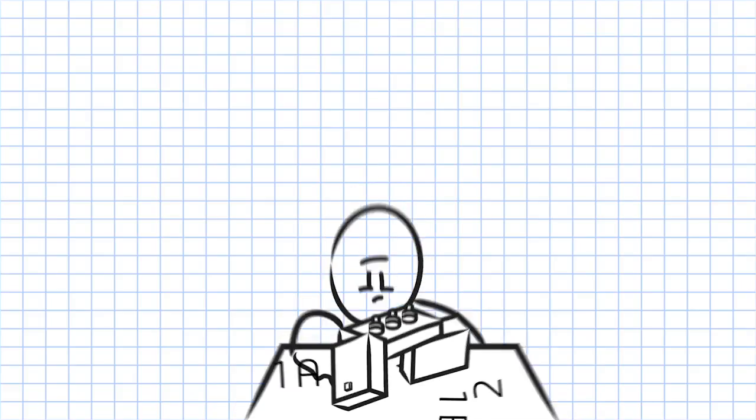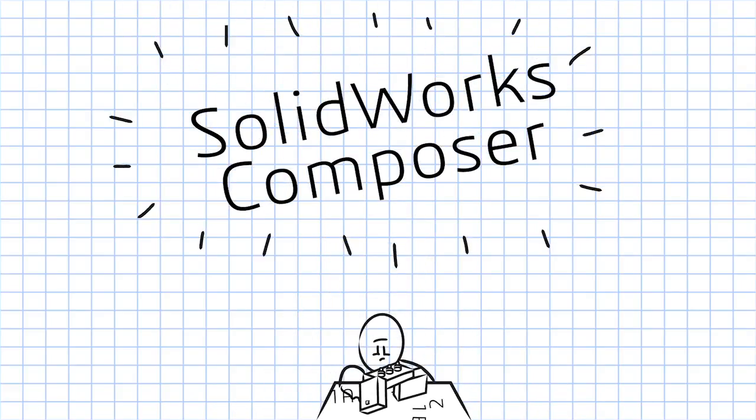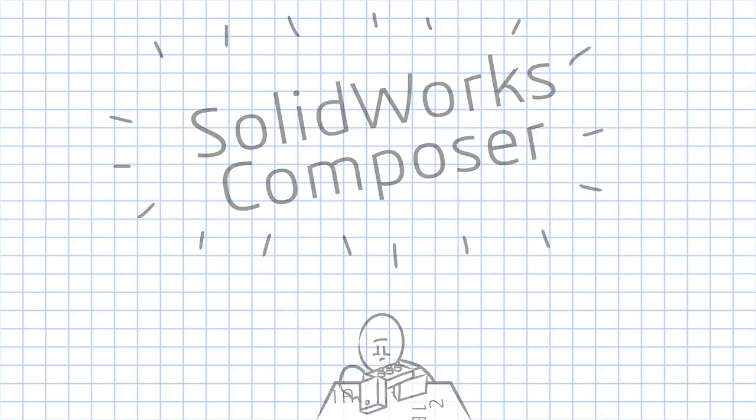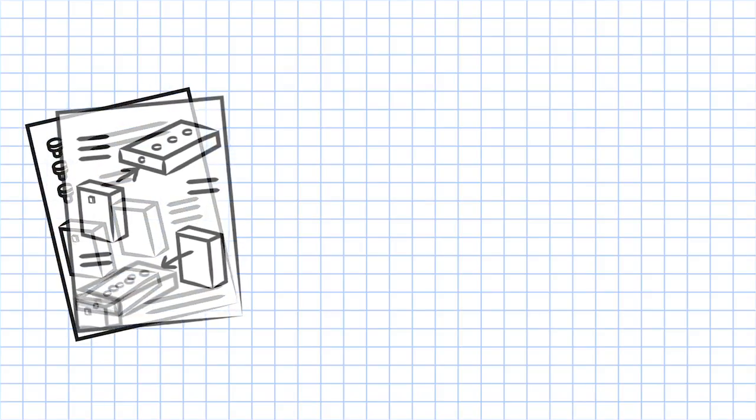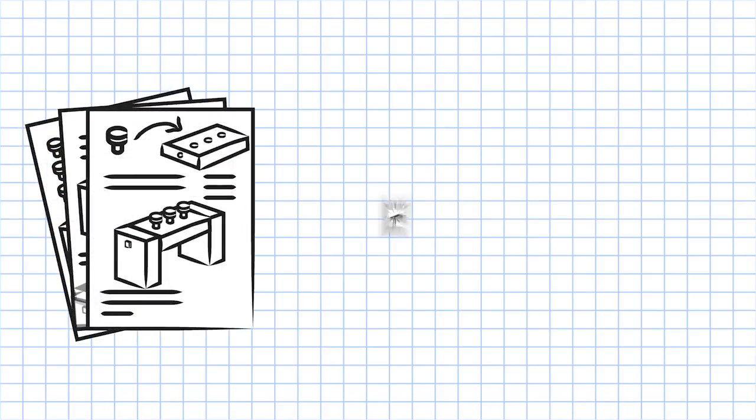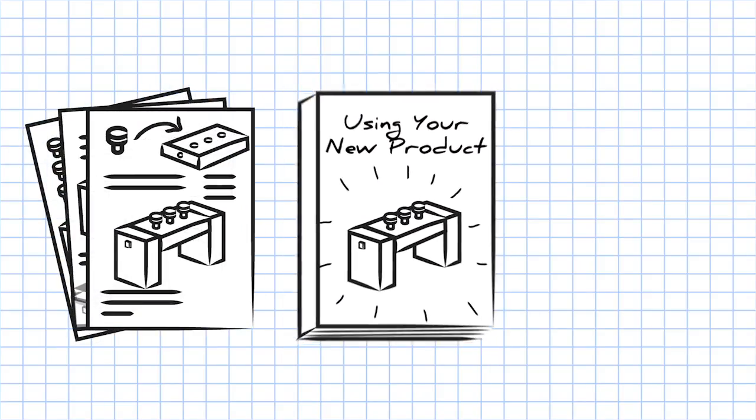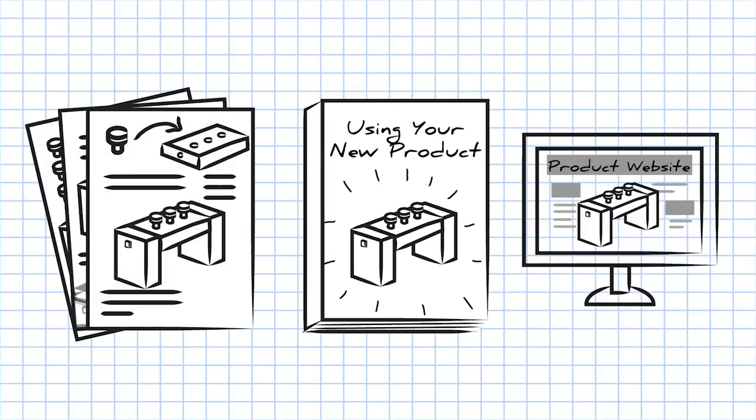Enter SOLIDWORKS Composer. SOLIDWORKS Composer is the tool for creating high quality assembly instructions, product manuals and any type of technical communication.